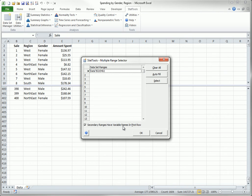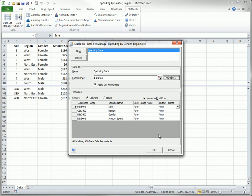However, in either case, the ranges should contain the same variables in the same order. The Layout option is Columns by default, meaning that the variables are in columns, but in the rare case where your data variables are in rows, you can check the Rows option.